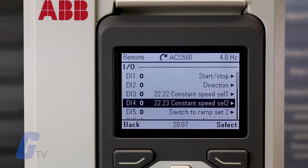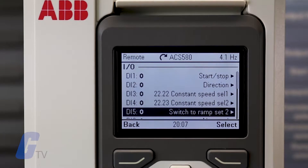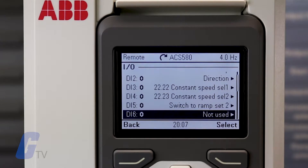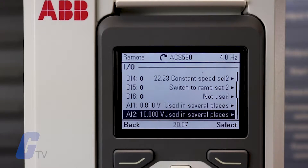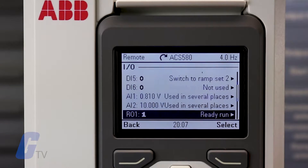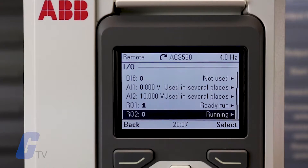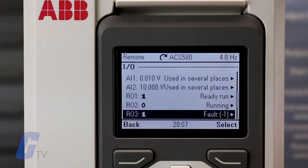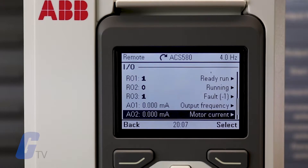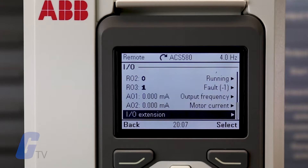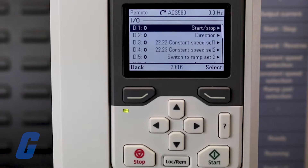All terminals should have at least one configurable use or mode. If more than one use is selected for the terminal, the I.O. module will show it on the display. However, not all terminals have the same level of configurability.